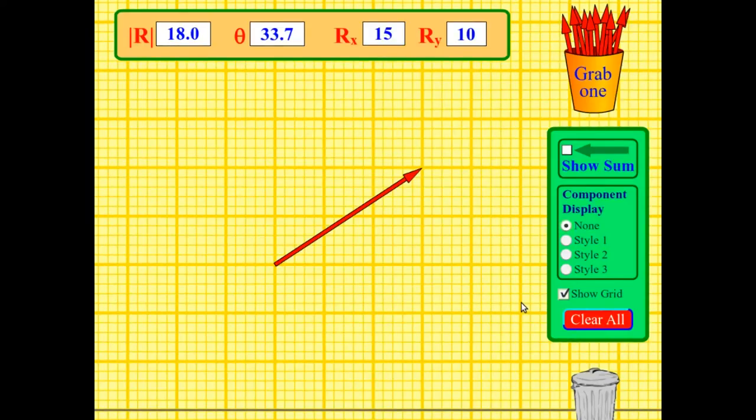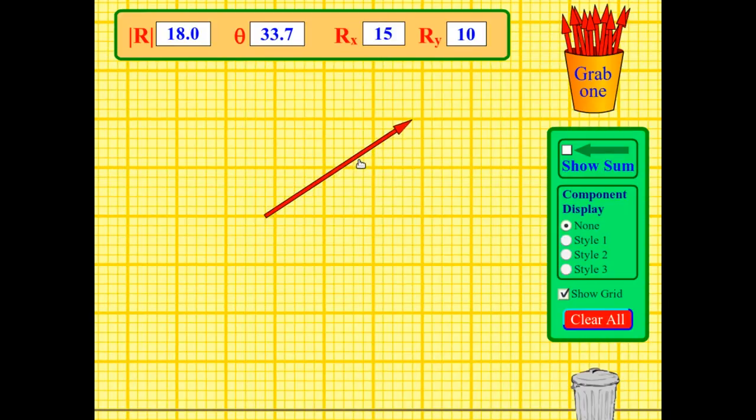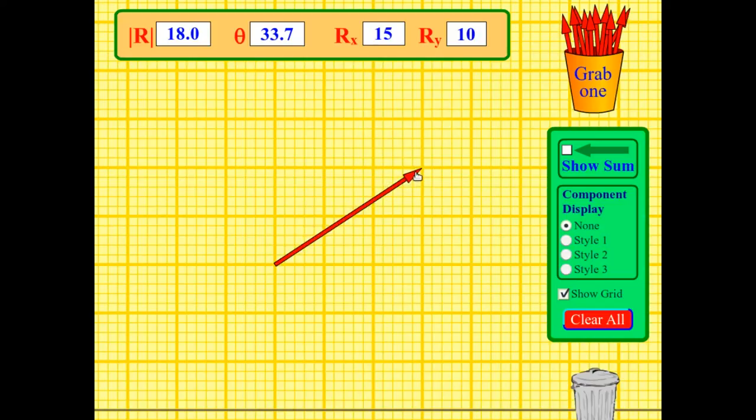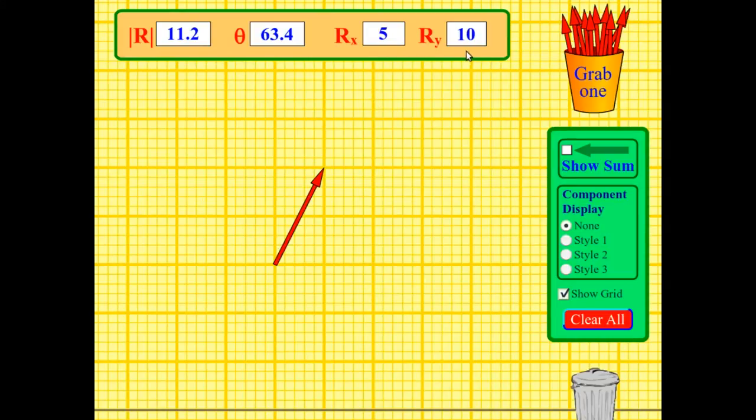If you want a little more practice with these components on grid paper, there's a website—I'll give you that address in a minute—that has a little program that lets us grab vectors and move them around and adjust their size. As soon as I adjust the size of the vector, it tells me what those components are, so you can practice what that looks like.